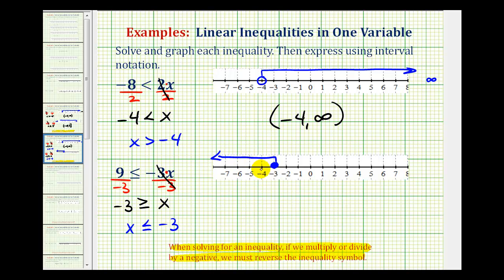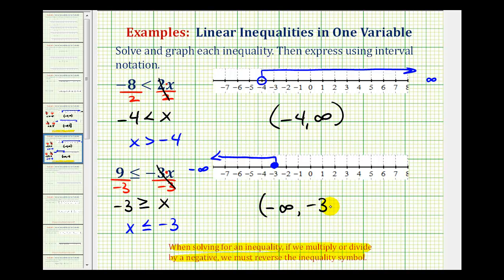And of course, as we move left on the number line, we would approach negative infinity. Therefore, in interval notation, we'd have negative infinity and negative three. We use a parenthesis for negative infinity, and then for negative three, because it includes this endpoint, we use a square bracket. And that'll do it for these two examples.